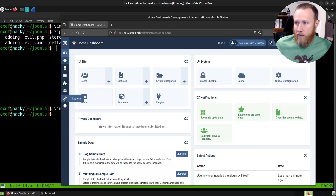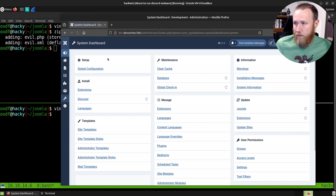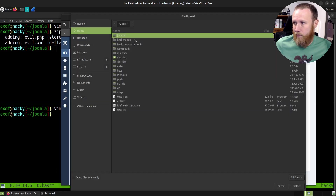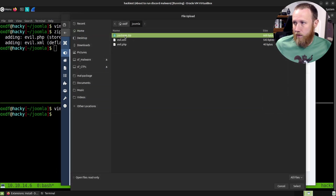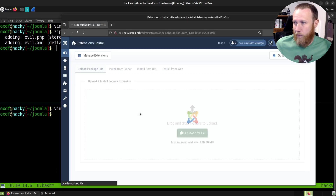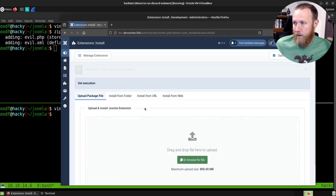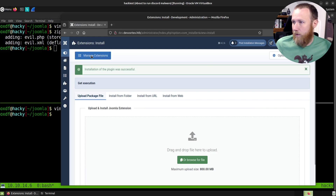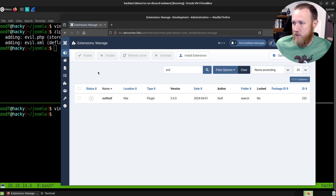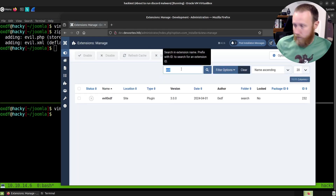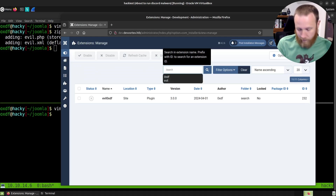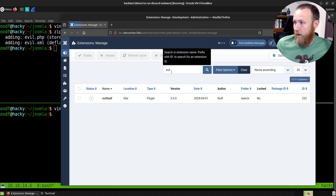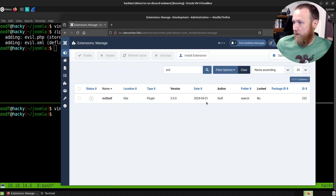Over here in Joomla, we go to System > Extensions. Browse and upload our package here, and it has installed. If we go to Manage Extensions, we can filter here with 'evil' — you can see it actually already finds it for us. There's our thing — it's there, it's in the search folder.